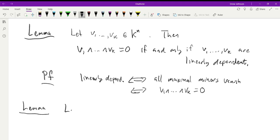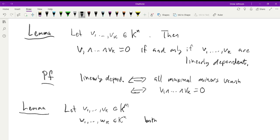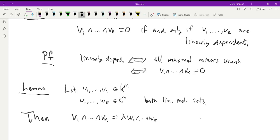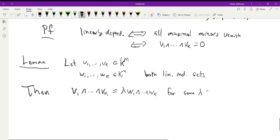Next lemma: let v₁, …, vₖ and w₁, …, wₖ both be linearly independent sets in K^N. Then the wedge products v₁ ∧ ⋯ ∧ vₖ and w₁ ∧ ⋯ ∧ wₖ are scalar multiples of each other if and only if they have the same span. This is key for Grassmannians, because we want to know when two bases represent the same subspace — the wedge product, or exterior product, characterizes exactly that.